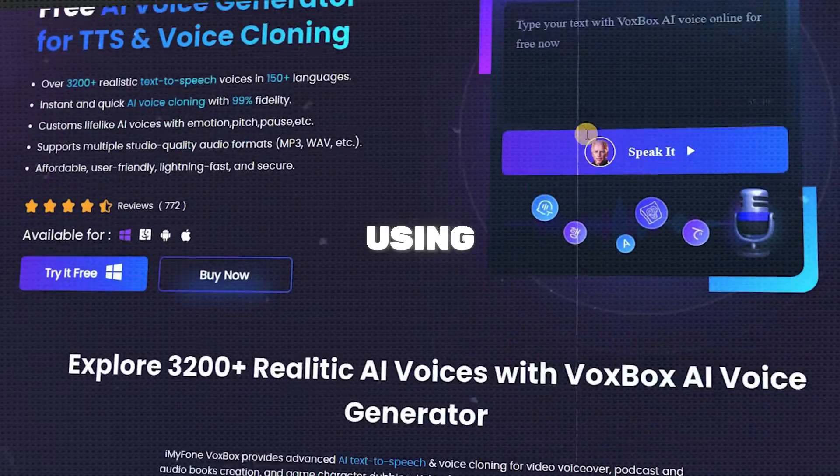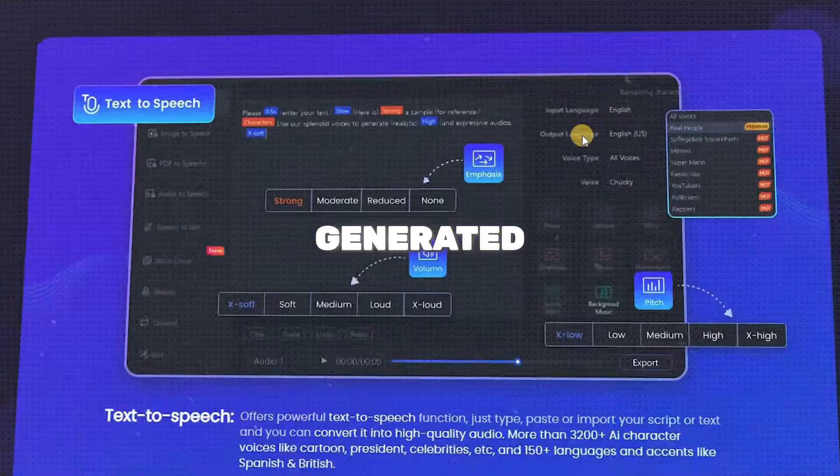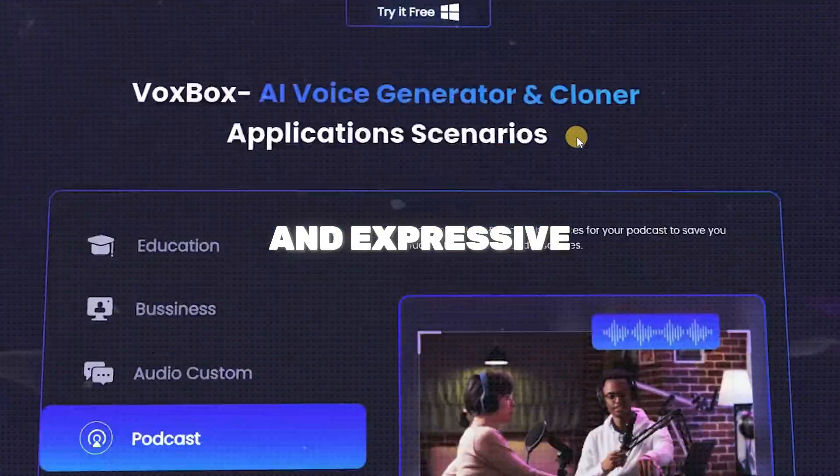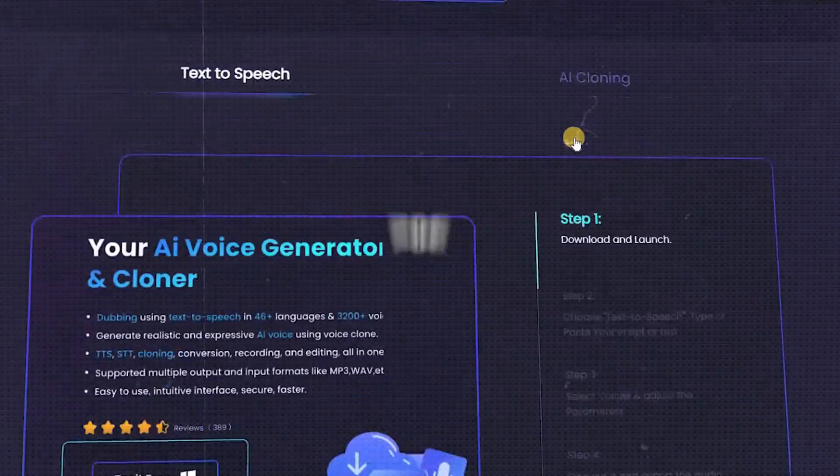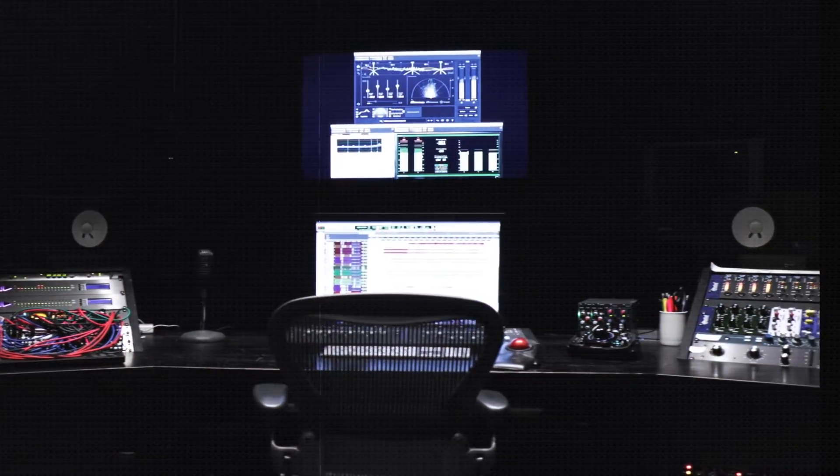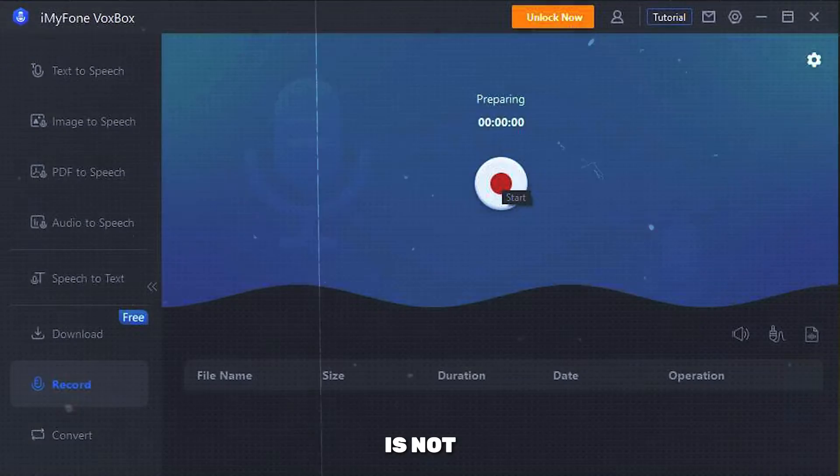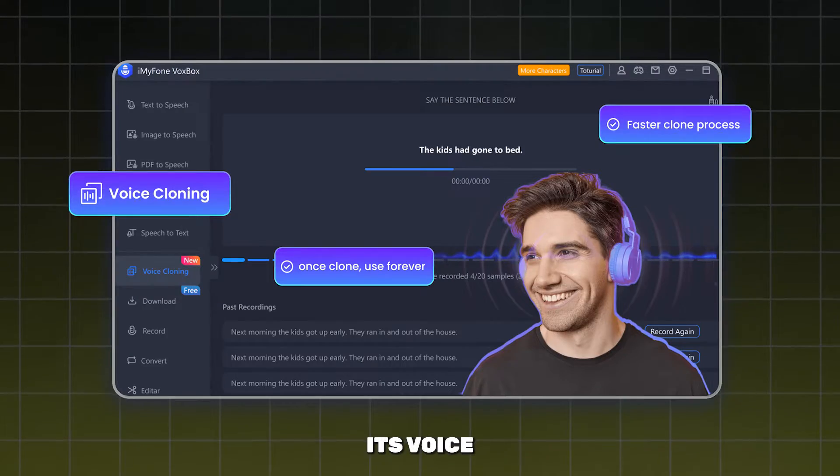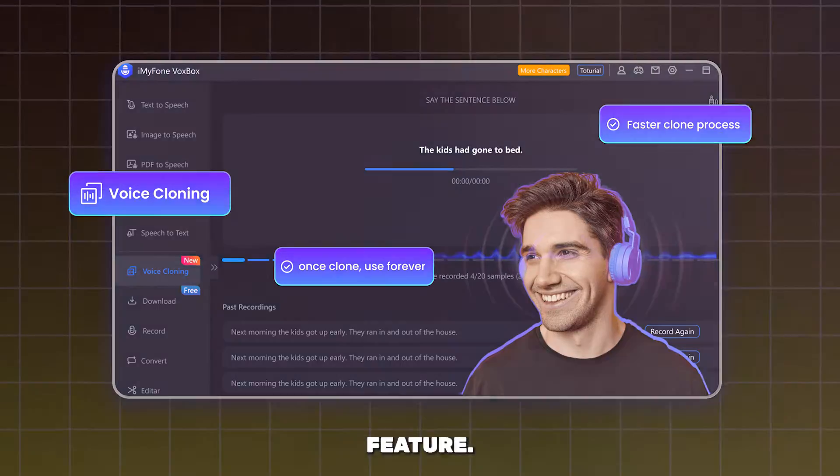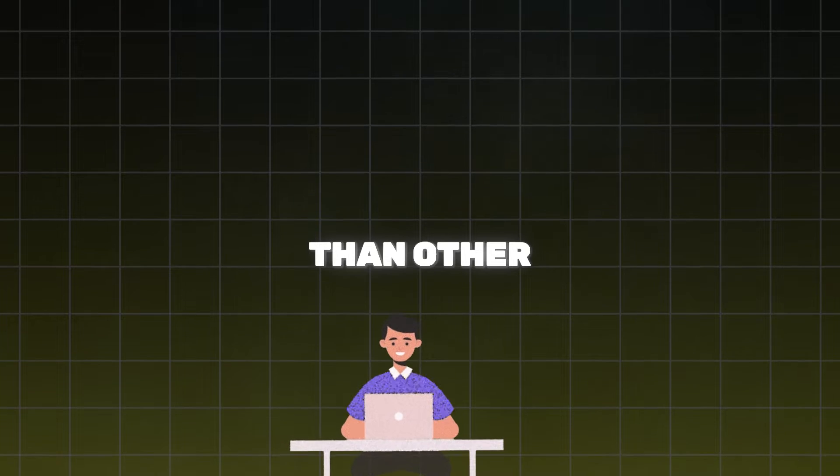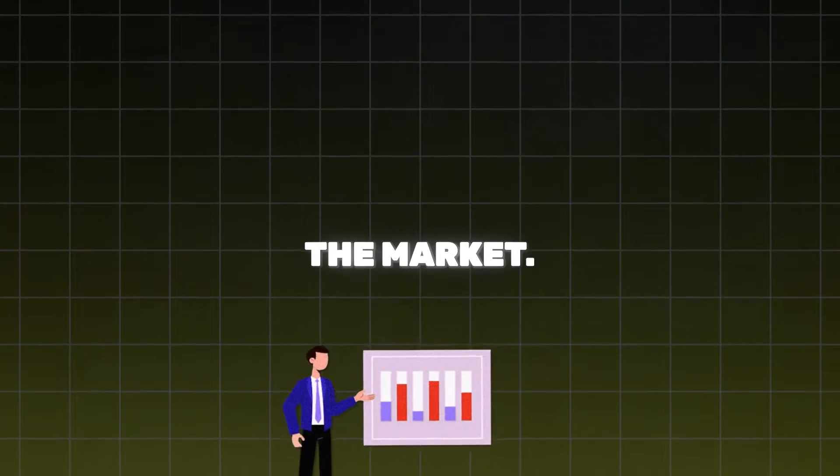Using VoxBox, you can easily generate realistic and expressive voiceover for your content without the need for professional recording equipment or voice over artists. VoxBox is not merely a TTS engine, its voice cloning feature takes it one step further than other AI tools on the market.